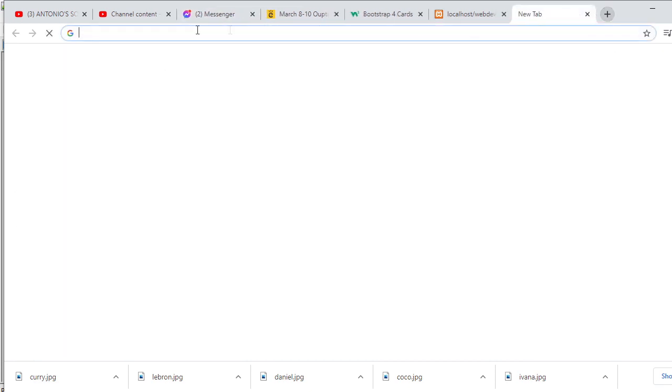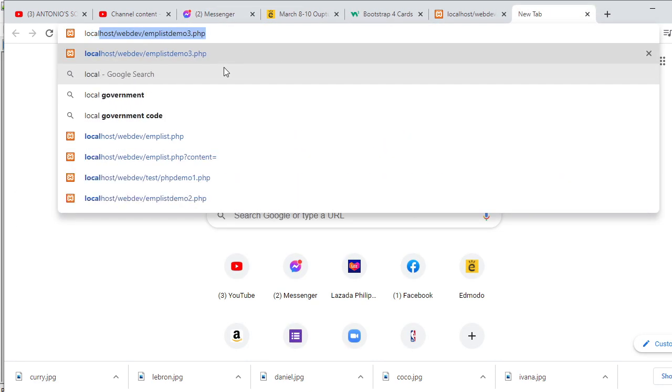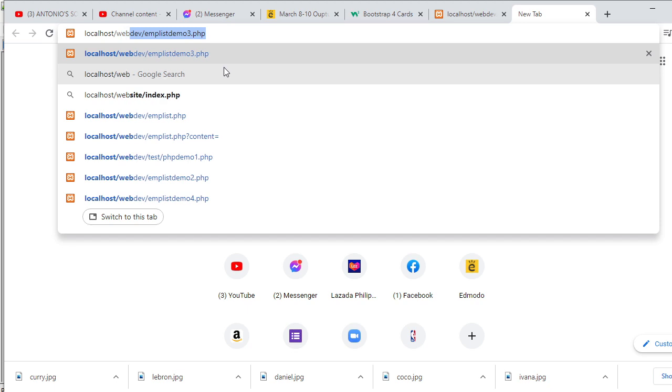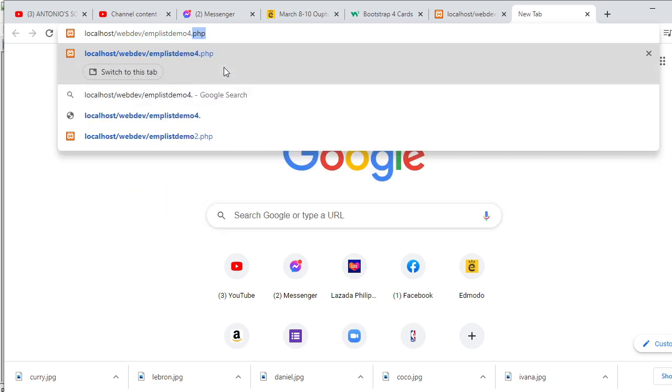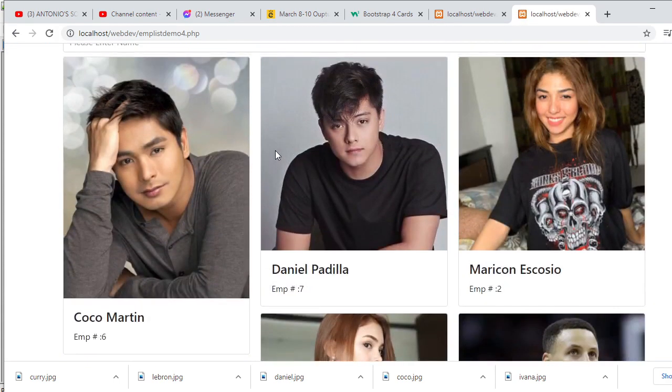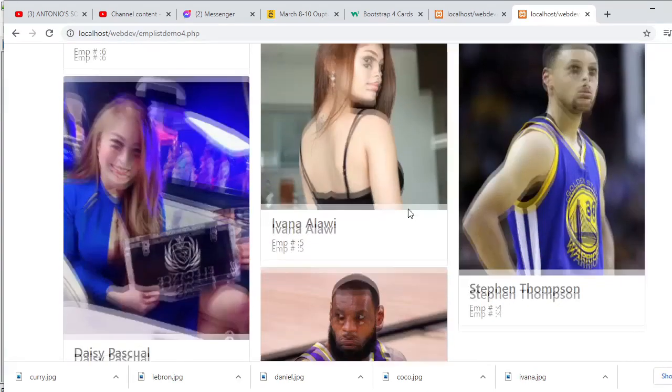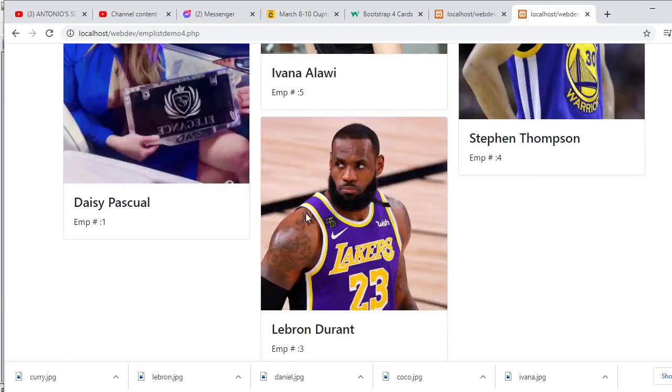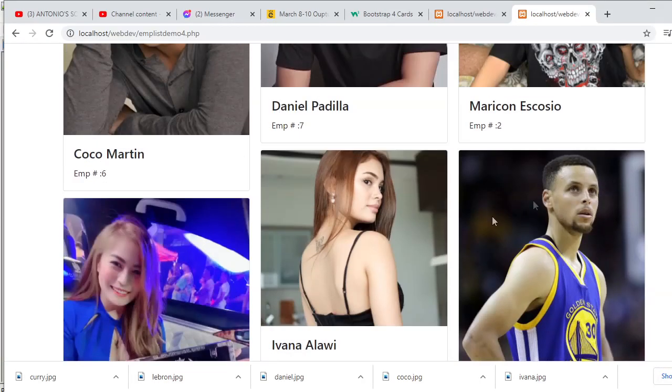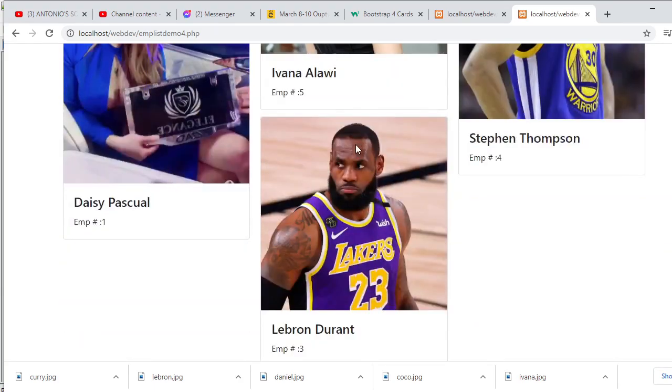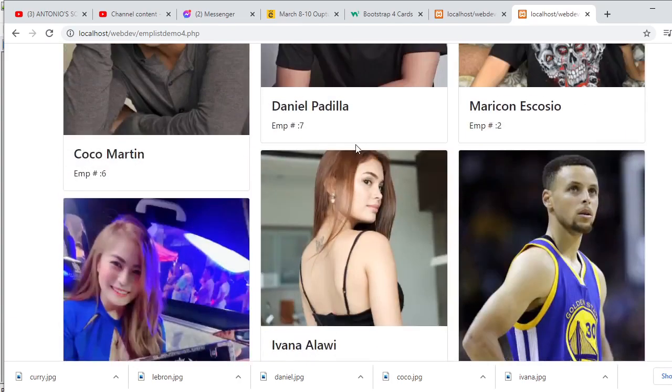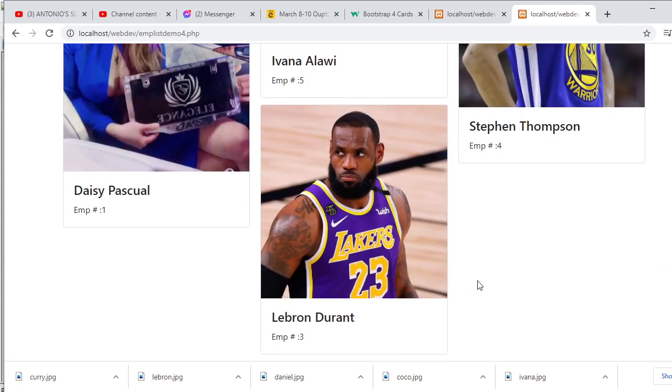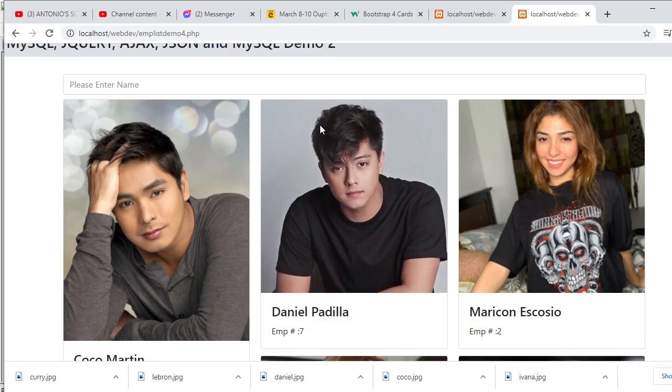I'm going to open the browser. Let's see if we have errors. Webdev emp list demo4 dot PHP. So there's now my output. So I have the name and employee number and I have the images. Of course, your web page will look better if the images will have the same sizes. But the images I downloaded don't have different sizes. But anyway, this is how card columns look like. Just like if you have seen Pinterest, it is similar to Pinterest. So this will be my output.